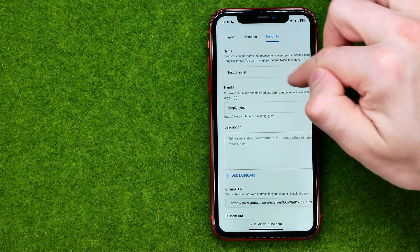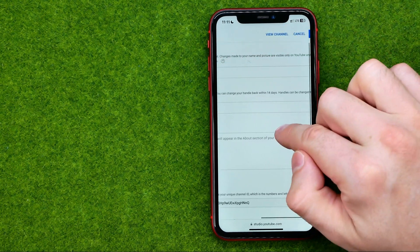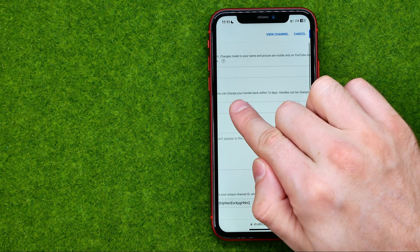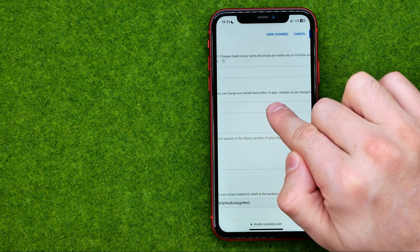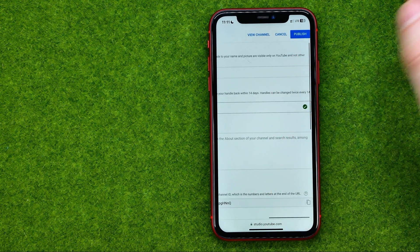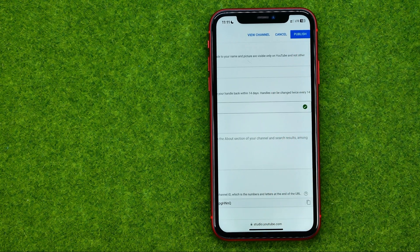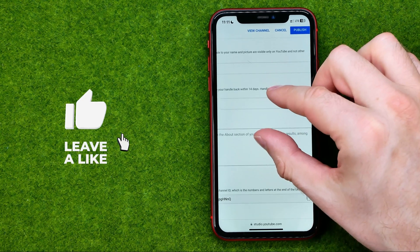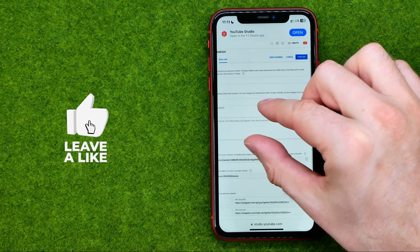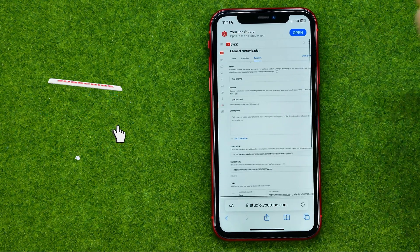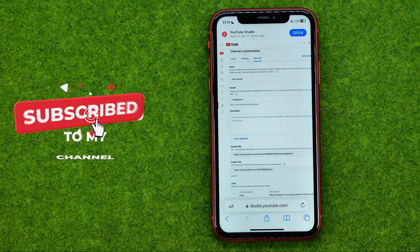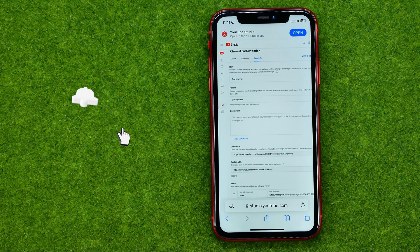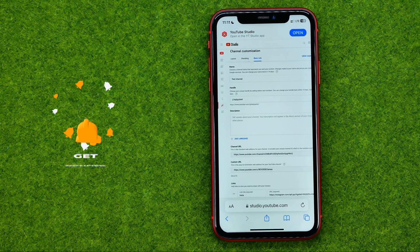You can also change your handle back within 14 days, and handles can be changed twice every 14 days. That's how you can easily change your username on YouTube.